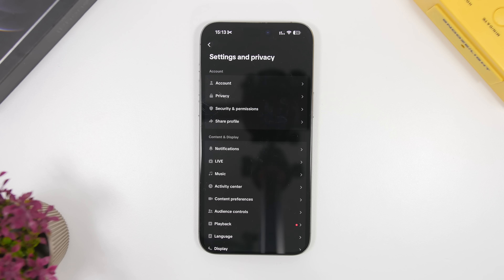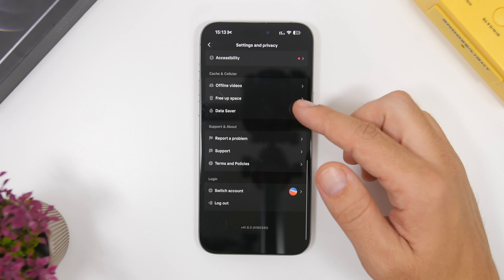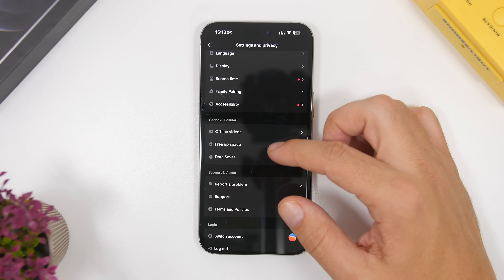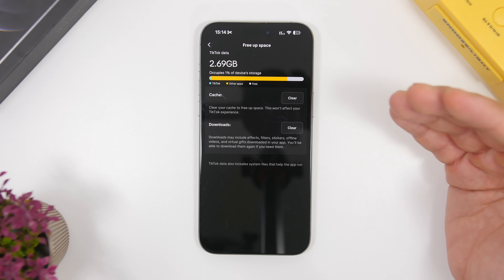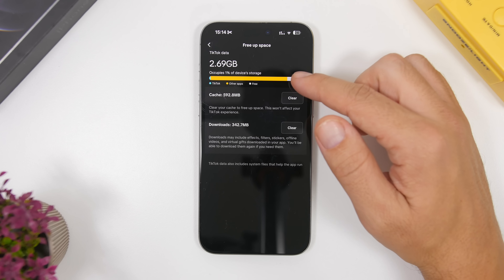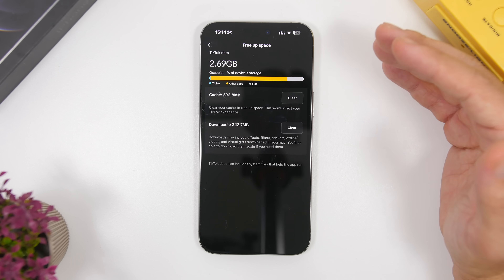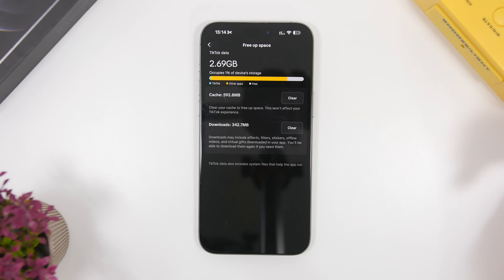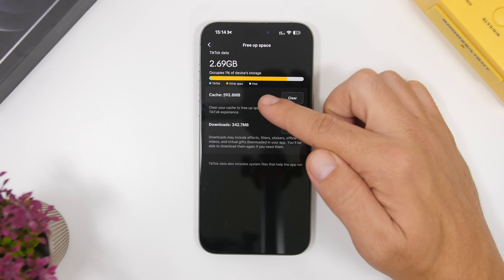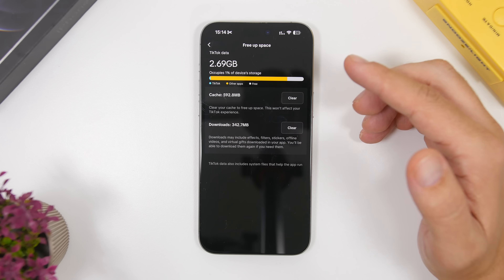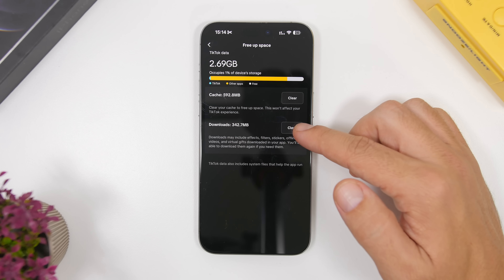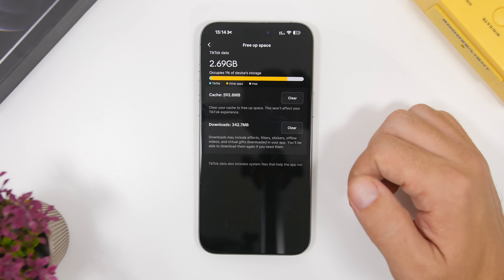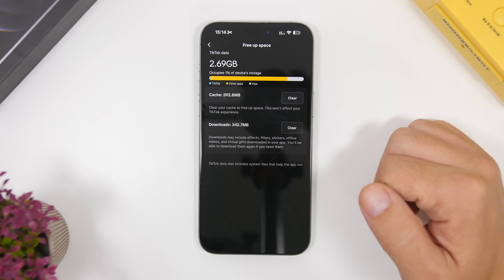The same goes for TikTok as well. If you're using TikTok, head to Settings and scroll all the way down. You will see a section called Free Up Space. It shows you how much cached data TikTok has on your device — in this case I have 592 megabytes of cached files. You can clear them right from there, and you can also clear any downloads if you want to.